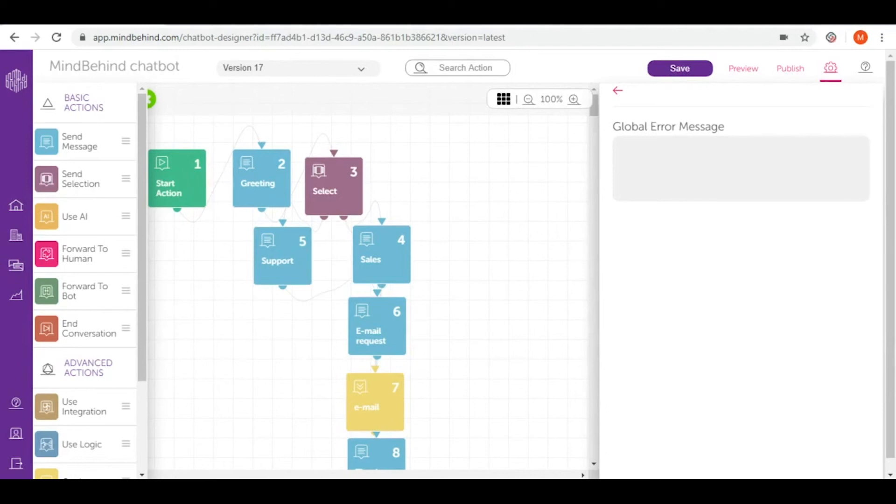For example your chatbot is a decision tree like in our case where your users have to select buttons to continue their flow. However a user wrote something completely different rather than choosing the flow which you have pre-designed for them.